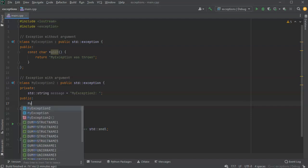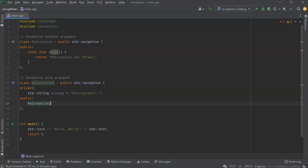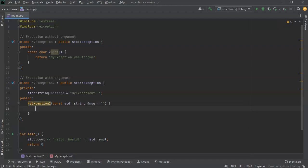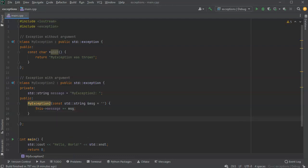Now I need to set up the constructor for this class. The constructor will be MyException2 and it takes a const std::string reference called msg for the message going in, defaulting to nothing in case nothing is passed in. Then this message string gets the new message appended to the end of it.